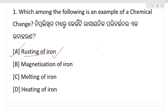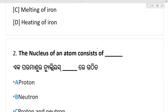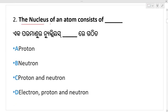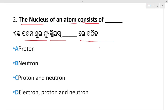Getting my point? Rusting of iron is a chemical change. Next, question number 2: the nucleus of an atom consists of — the nucleus of an atom, electrons move around the nucleus. Option C is your right answer: protons and neutrons are in the nucleus.